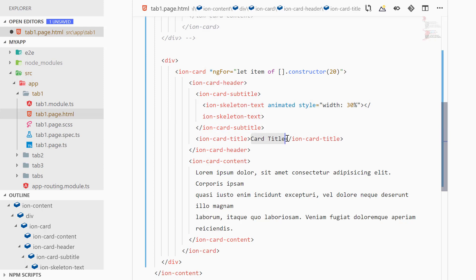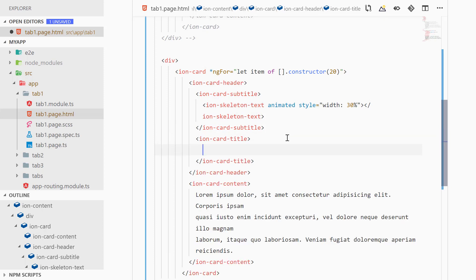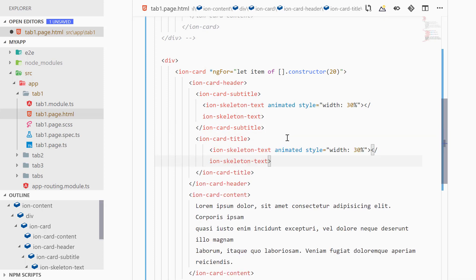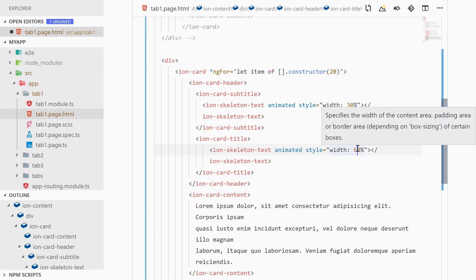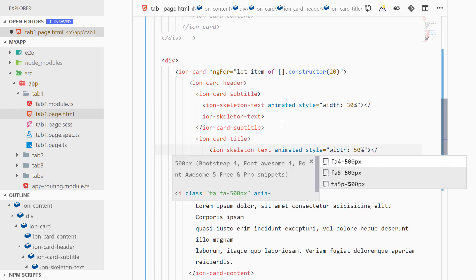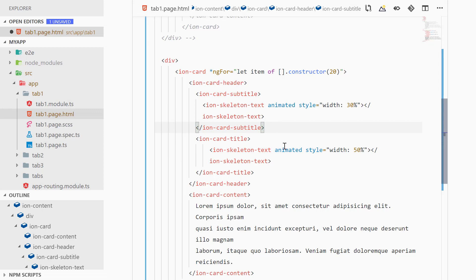And paste it inside of card title and now we will make it width 50%. All right.